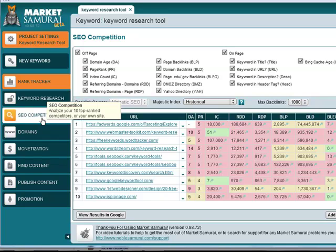The free Google AdWords keyword tool is very limited in what it can tell you and it just doesn't cut it. If you are a serious player in search marketing, then you have to get an advanced keyword research tool. There are lots out there on the market, but for me, Market Samurai is the best that I've used. It's what I use and it's what I recommend to other people.